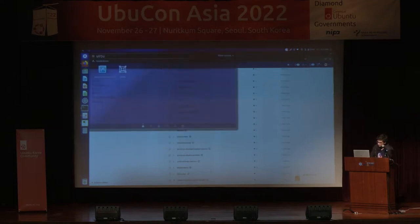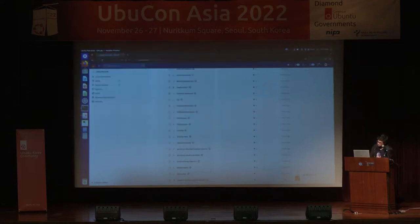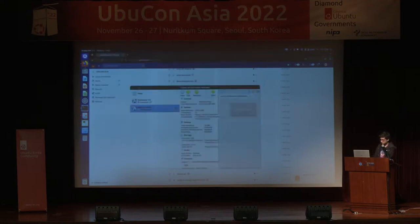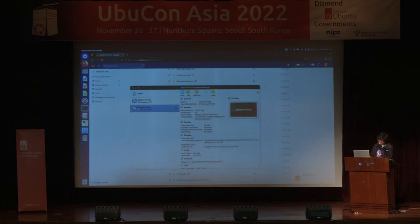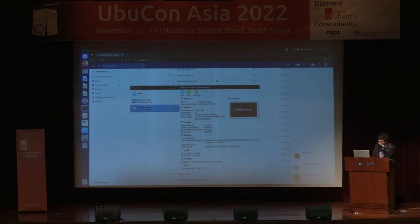I'll quickly spin up a VM of the Manjaro Unity Community Edition. As I mentioned, this was developed in collaboration with Manjaro and we'll probably be releasing it within the next few days.